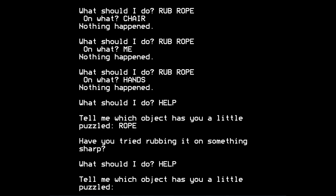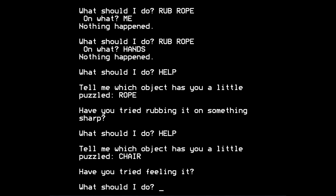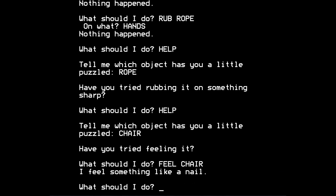So perhaps we should ask for help with something else, i.e. the chair, which is the only other object we know exists. Have you tried feeling it? Now that is, in fact, more helpful. So let's feel chair. I feel something like a nail, the game tells us. And, aha, that could indeed be the sharp object we're looking for.